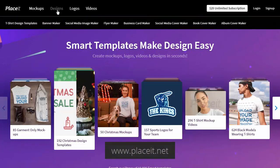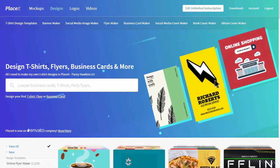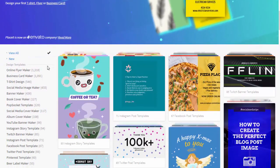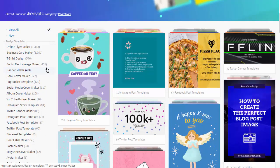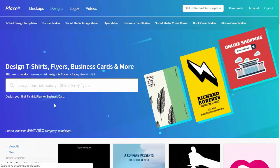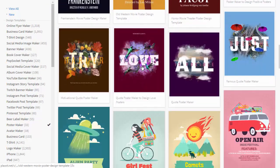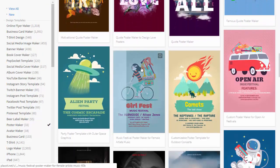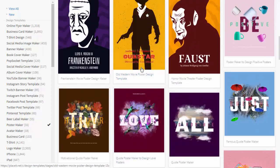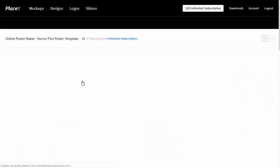Go to placeit.net and click Designs. There are many templates ready to be edited, but today we're interested in posters specifically. To narrow down the search, find Poster Maker on the list of templates. Scroll through the list and see if you like any of the templates. I decided that the first one is the closest to my concept. To edit the template that you've chosen, just click it.